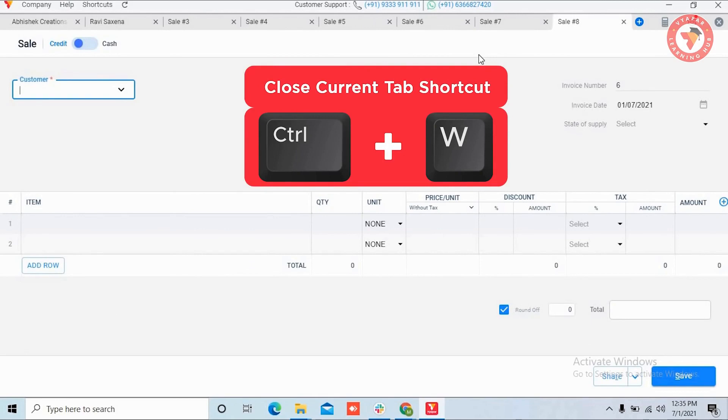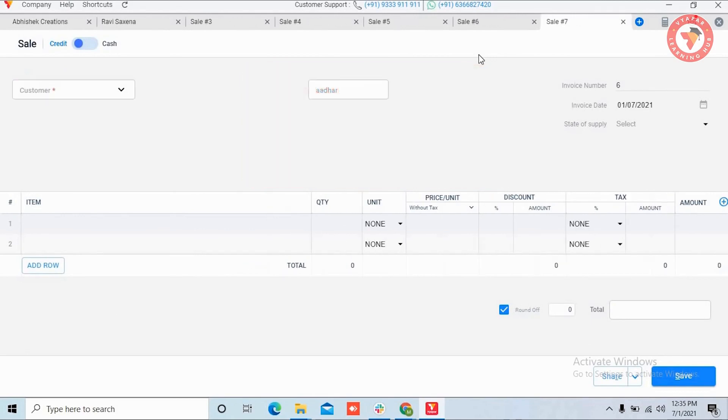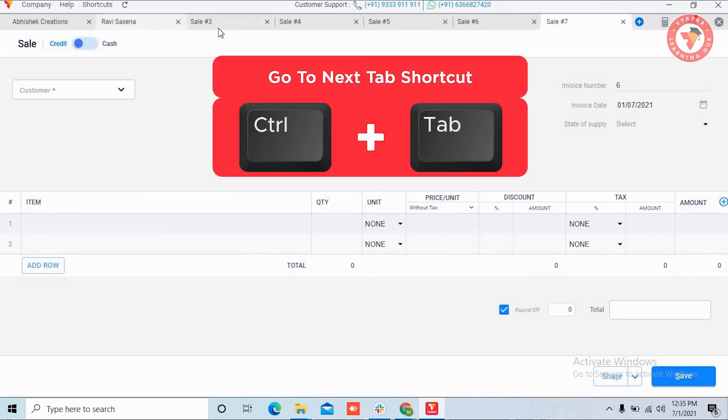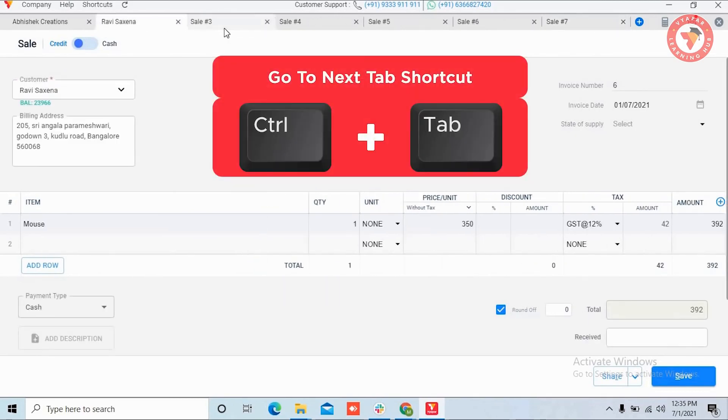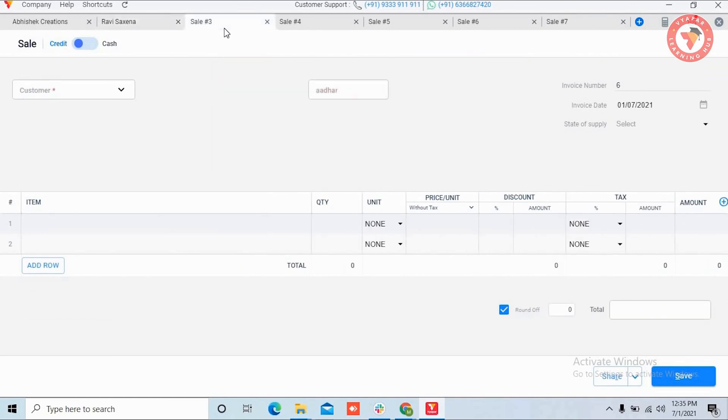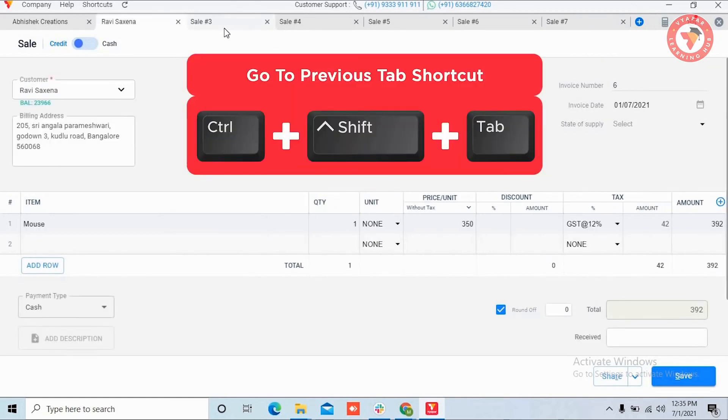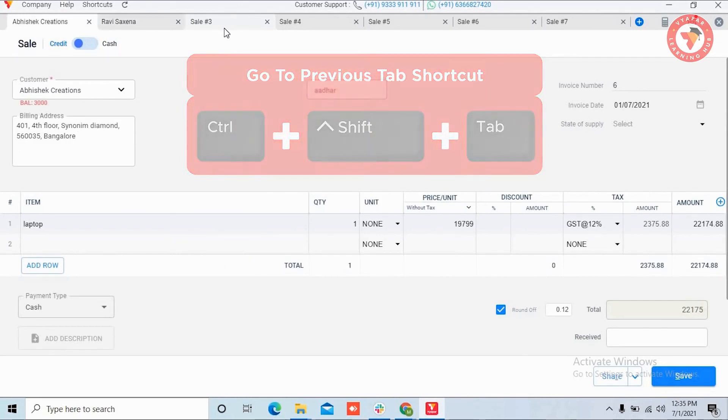To close the current tab, use Ctrl+W. To go to the next tab, use Ctrl+Tab. And to go to the previous tab, use Ctrl+Shift+Tab.